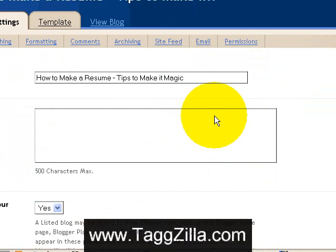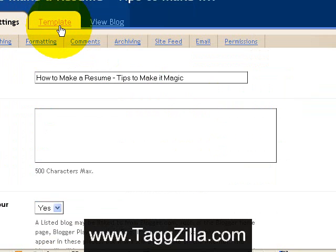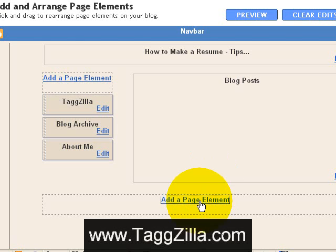As the page loads, the next thing we'll click on is right up here where it says Template. You'll want to click on this tab. Here's the next page after we click the Template tab.